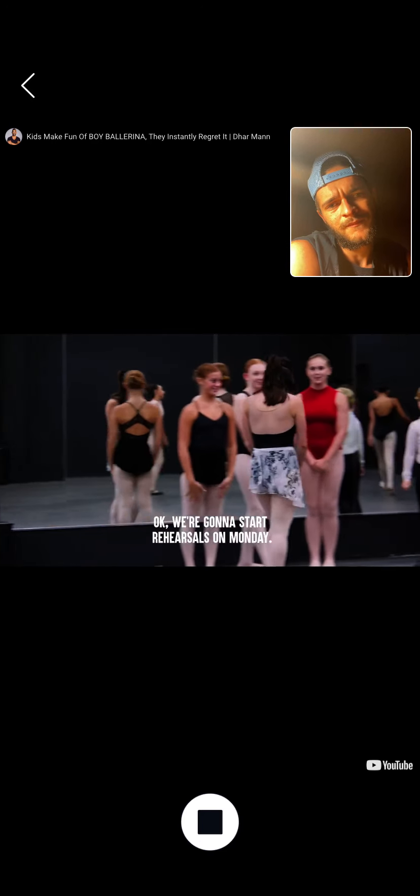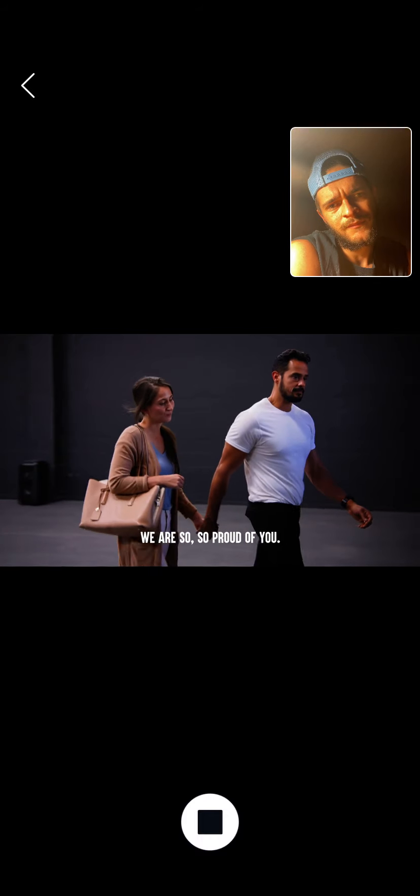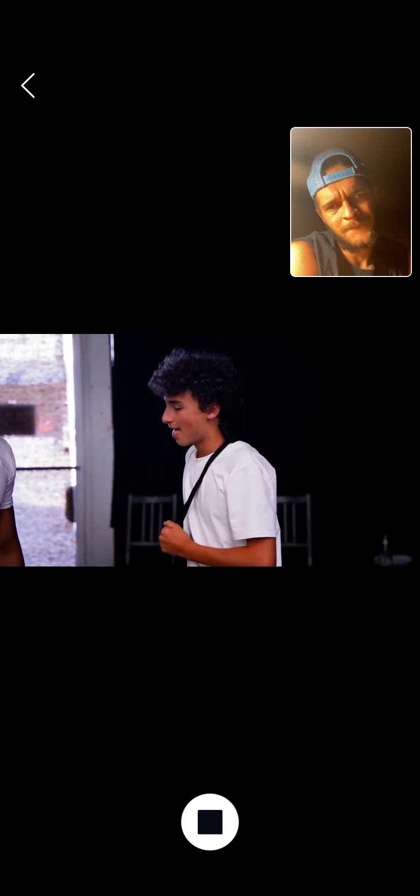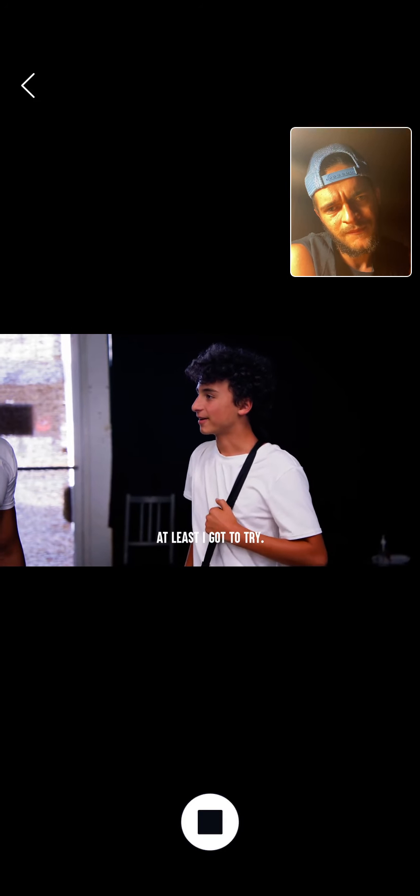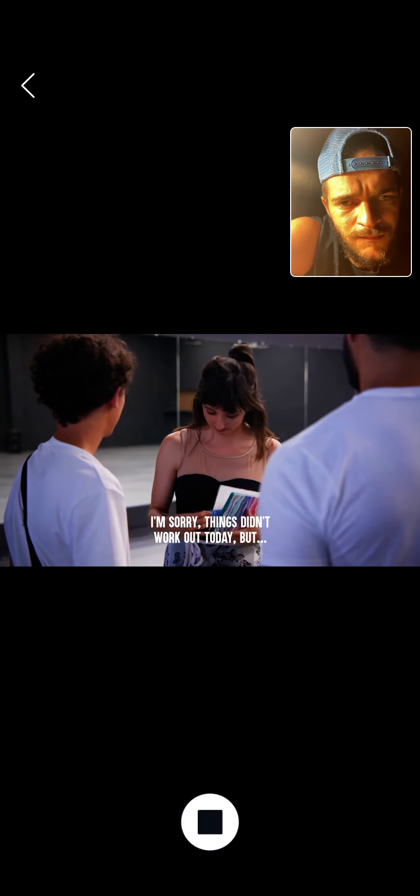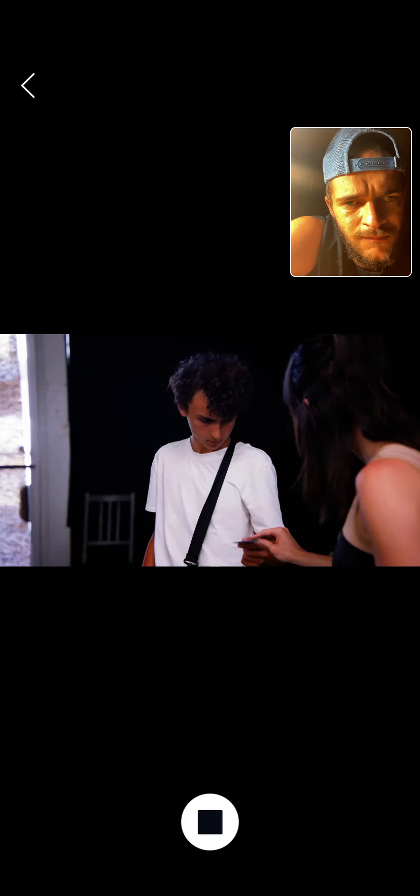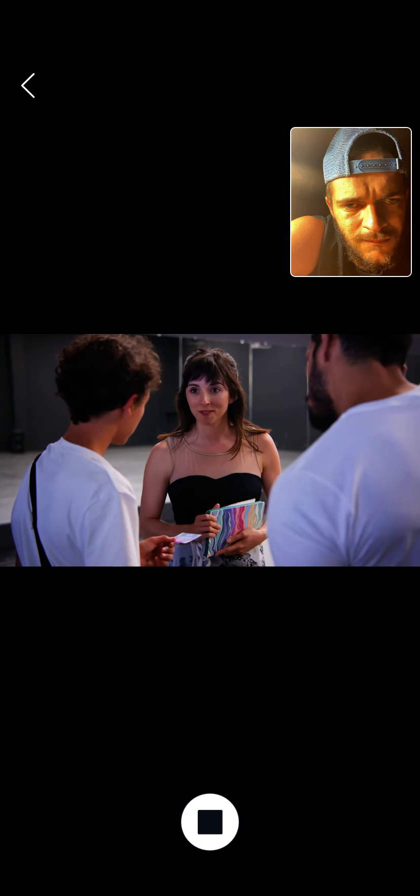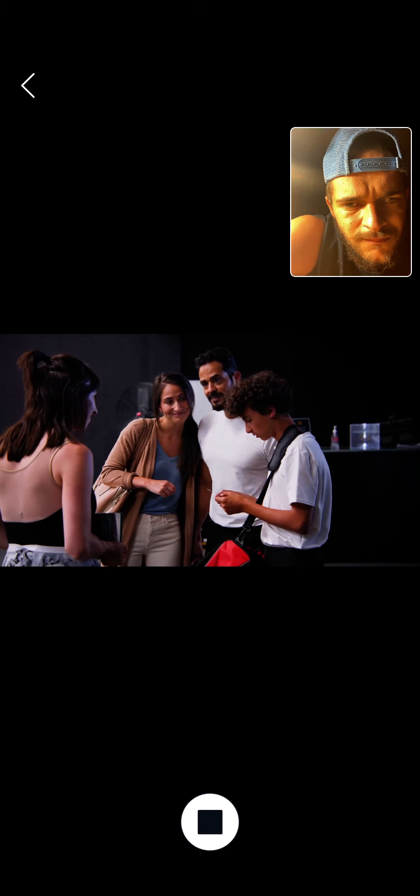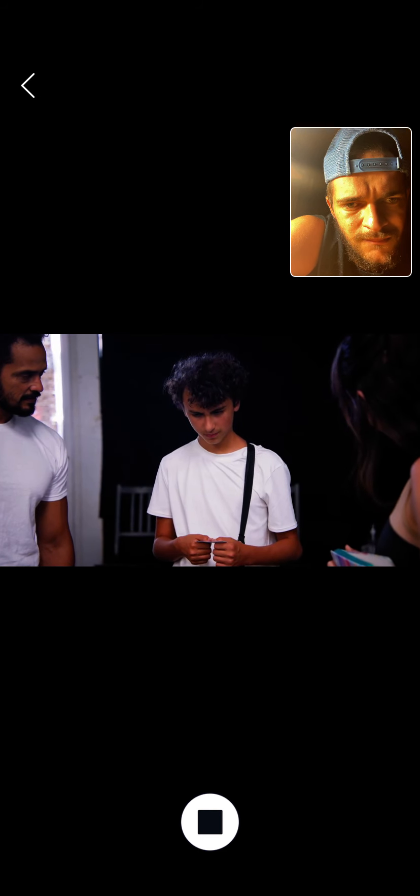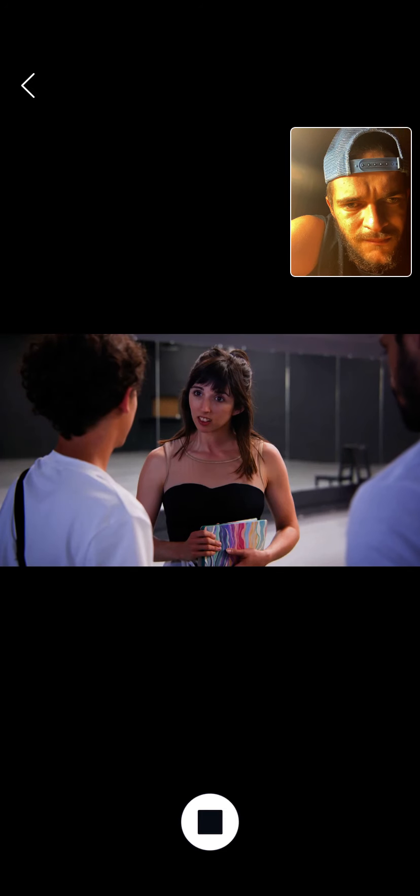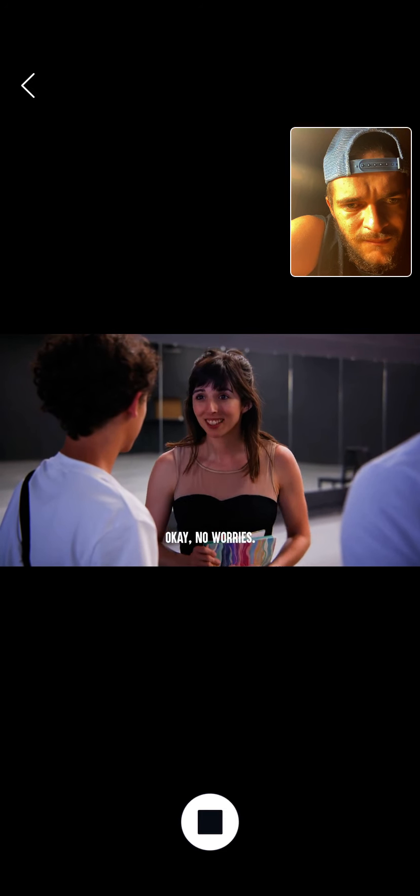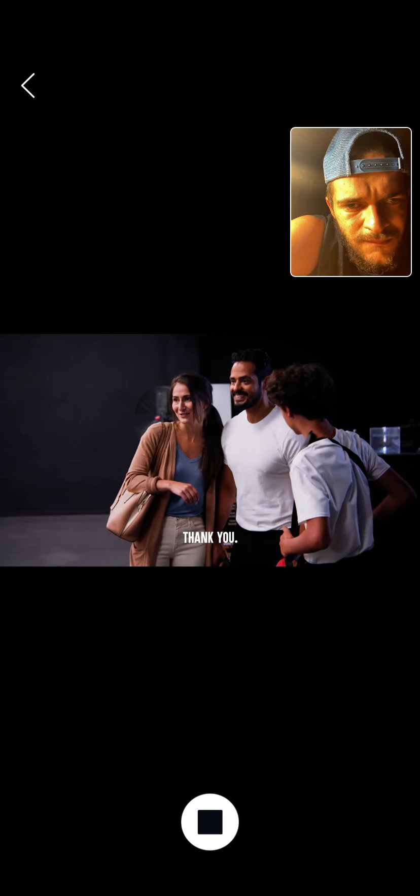Sorry you didn't make the team, bud. We are so, so proud of you. That's okay, at least I got to try. Yeah. Zane, wait. I'm sorry things didn't work out today, but here, there's another team close by. They're looking for more dancers. You should try that. Thanks, but I don't think I want to do ballet anymore. Oh, okay. No worries. Take care, you guys. Thank you again. Thank you.